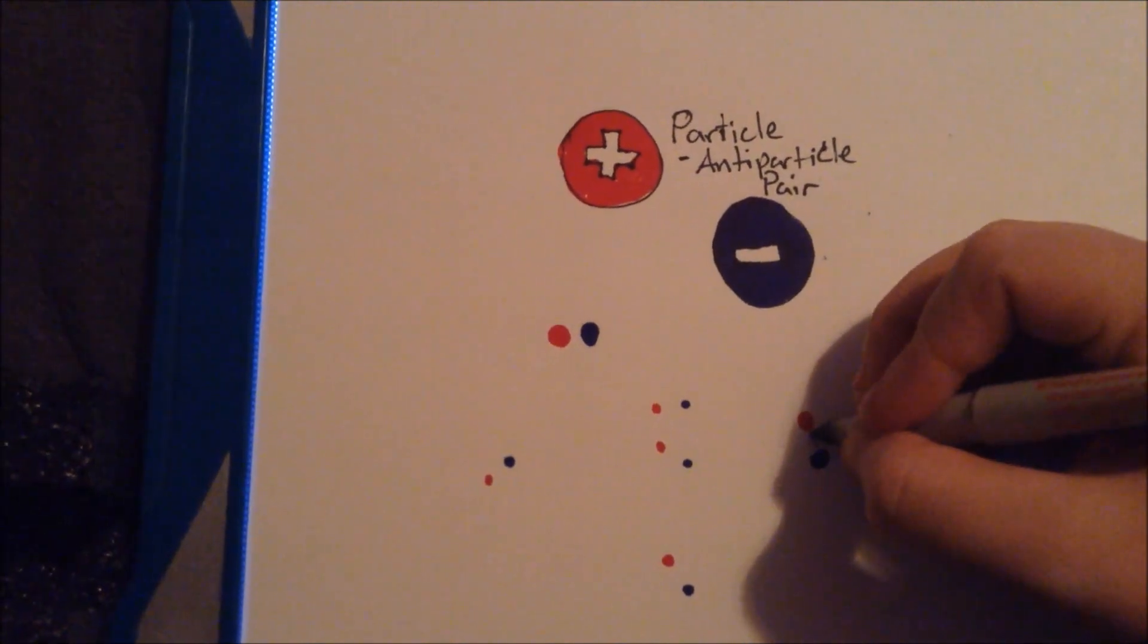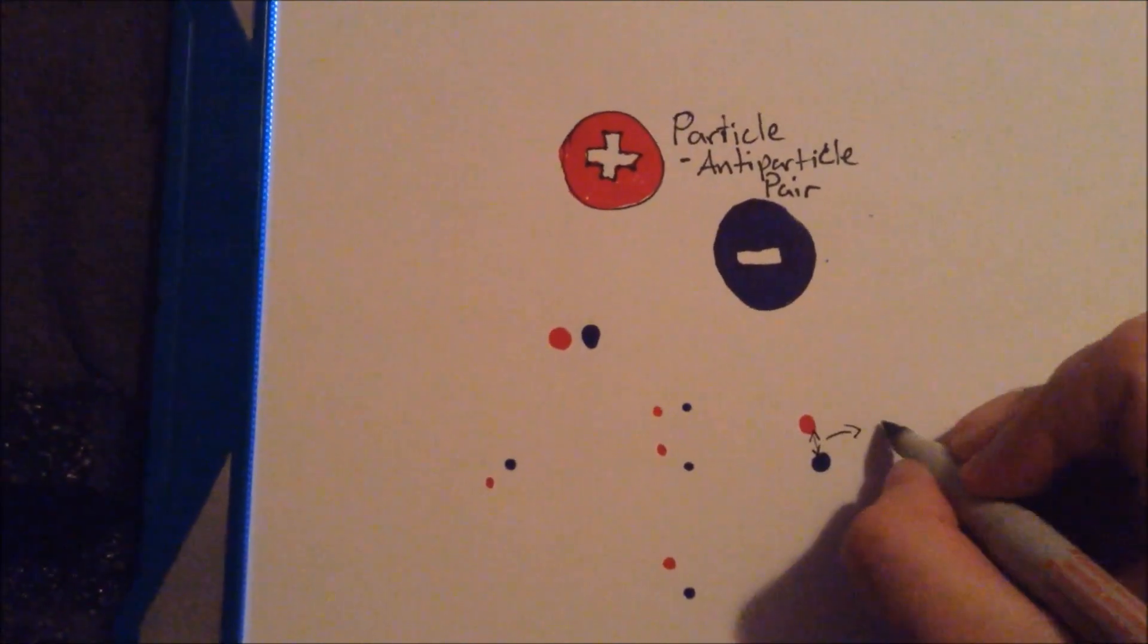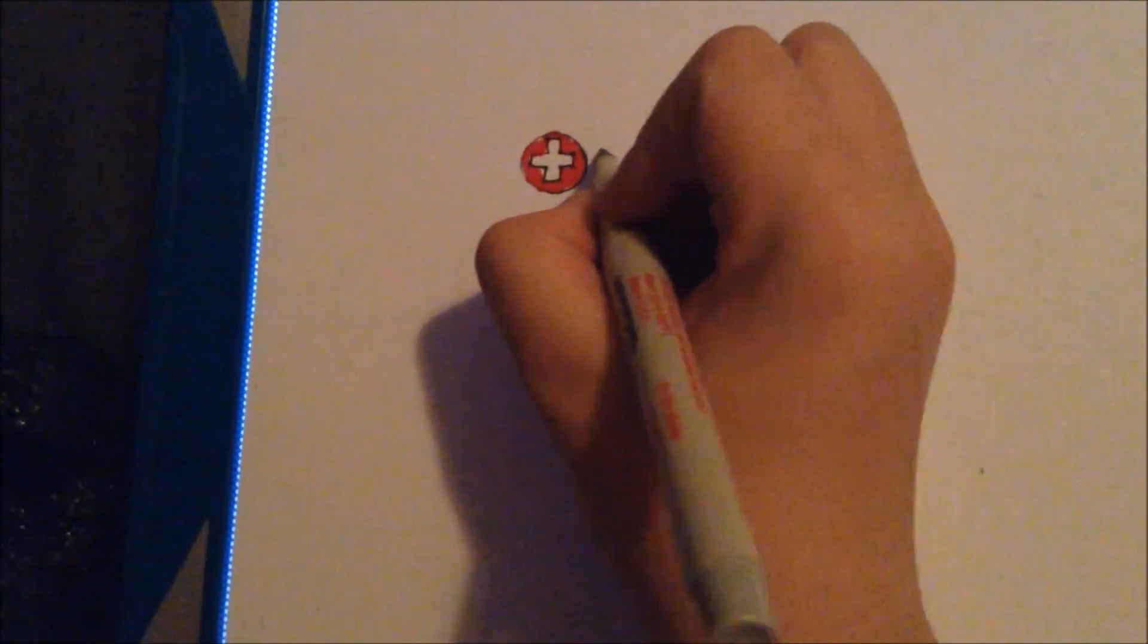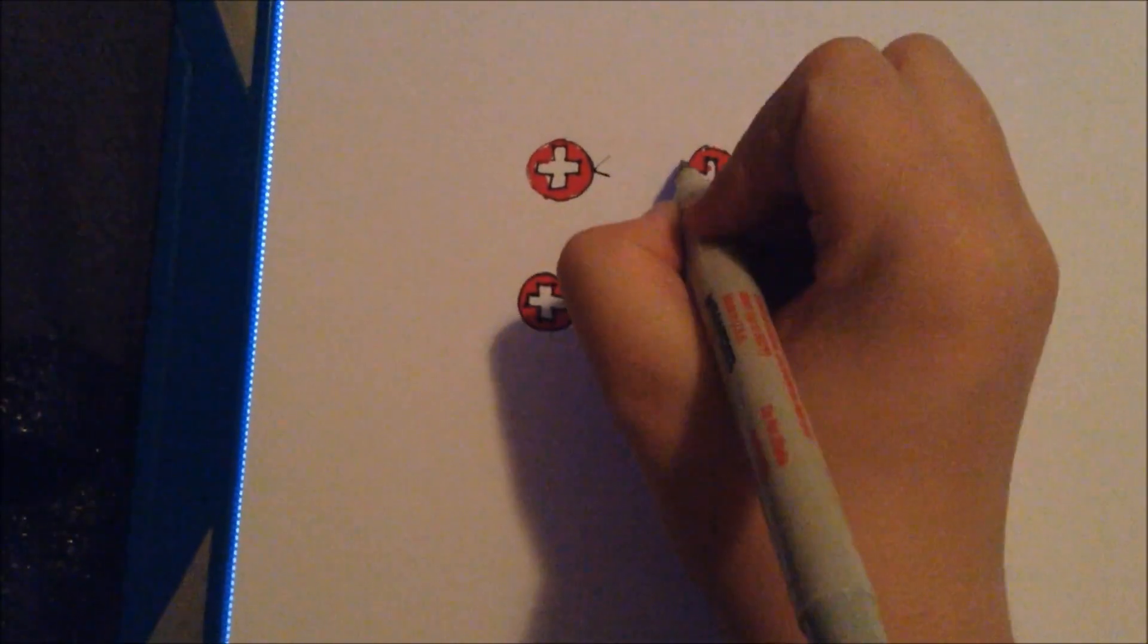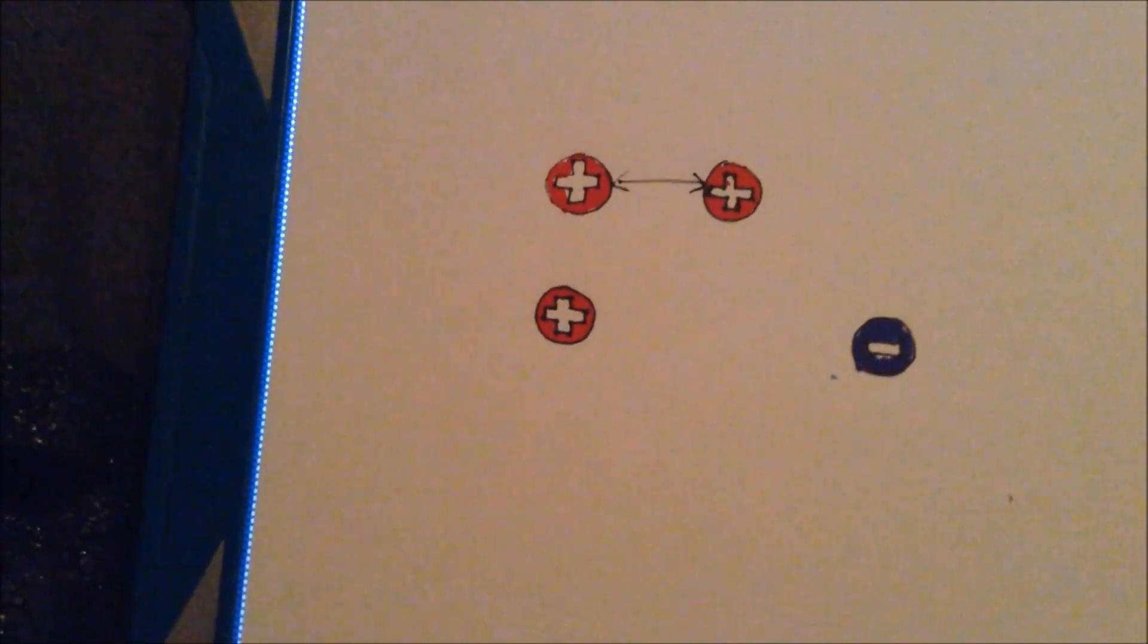However, around a black hole, there are more forces involved. First, there is a force that attracts all things together. I'm sure you've heard of it. It's called gravity.